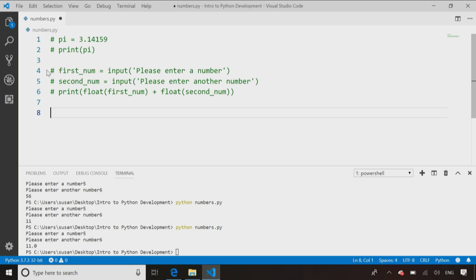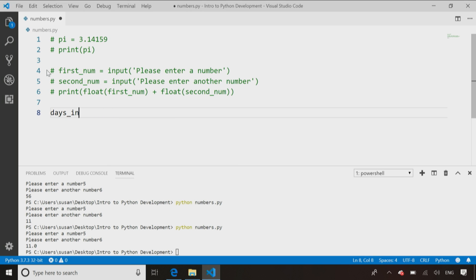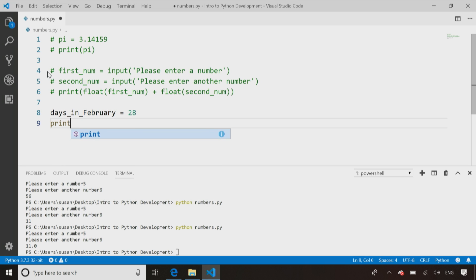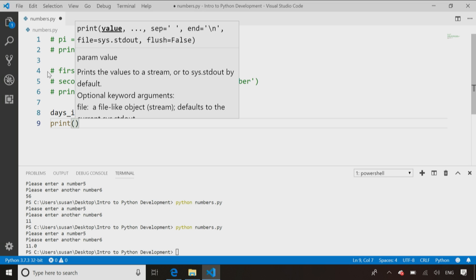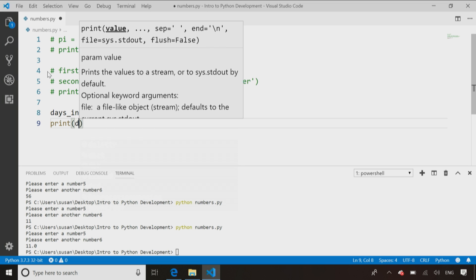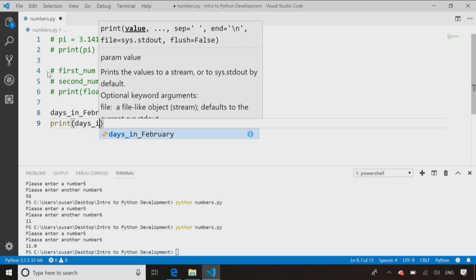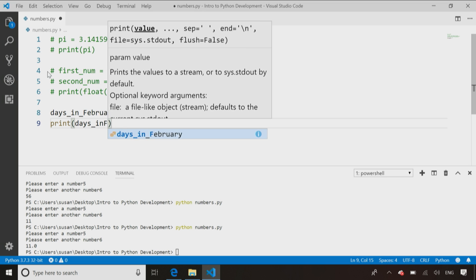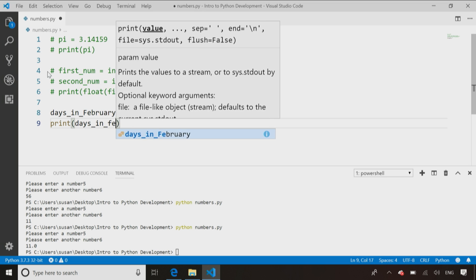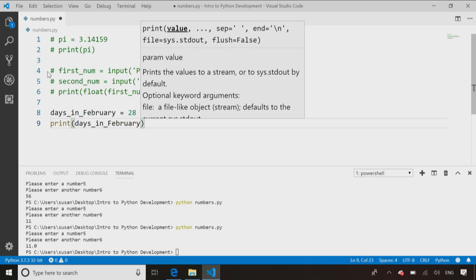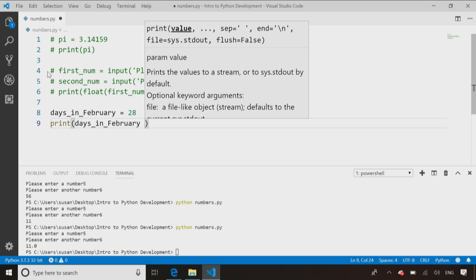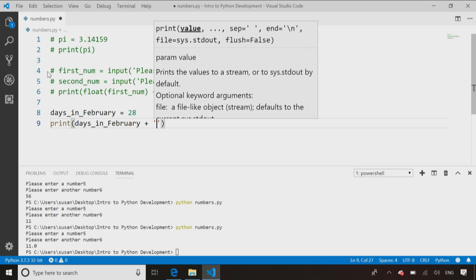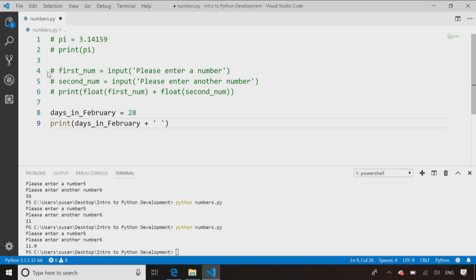What I'm going to do is I'm going to say, days in February, help if I could type February, if I could spell February as well apparently, equals 28 and then I say print days in February plus, and I want to concatenate that,